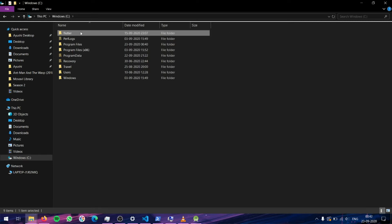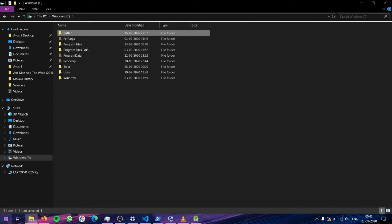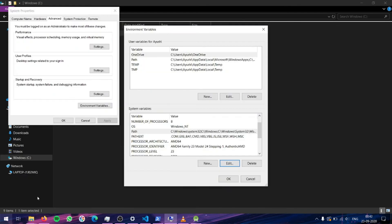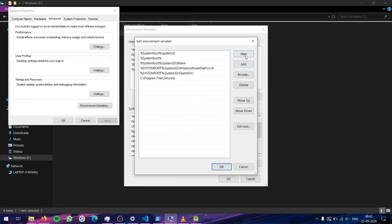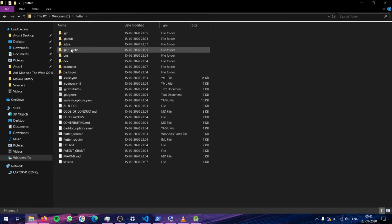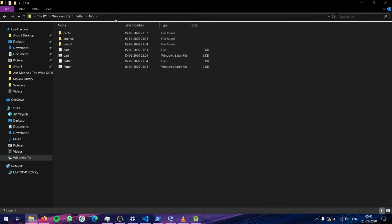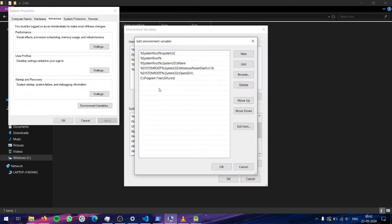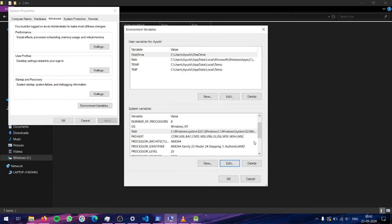So now to run Flutter from the command line, we need to add Flutter itself to the System Variables. Again we will search for path, go to Environment Variables, and edit the System Variables. Here we will add a new system variable. Navigate inside the Flutter folder, then inside the bin folder. Copy this path, go back to the Path variable, and add it using the New button, then paste in that path. Now you have added it to your path.